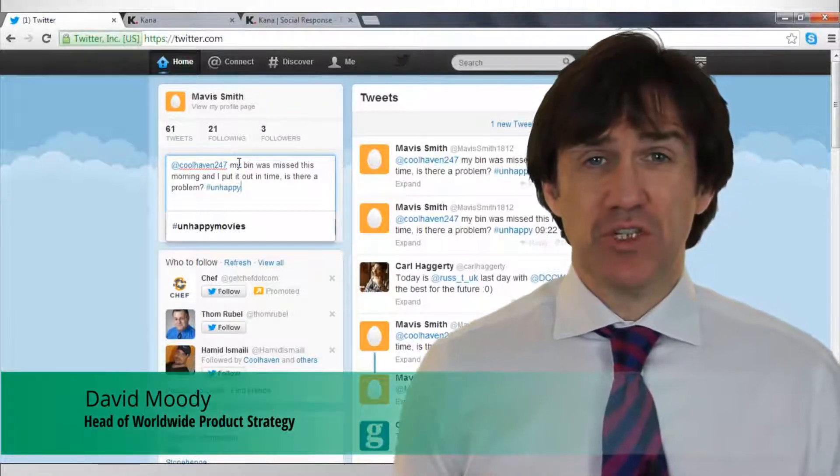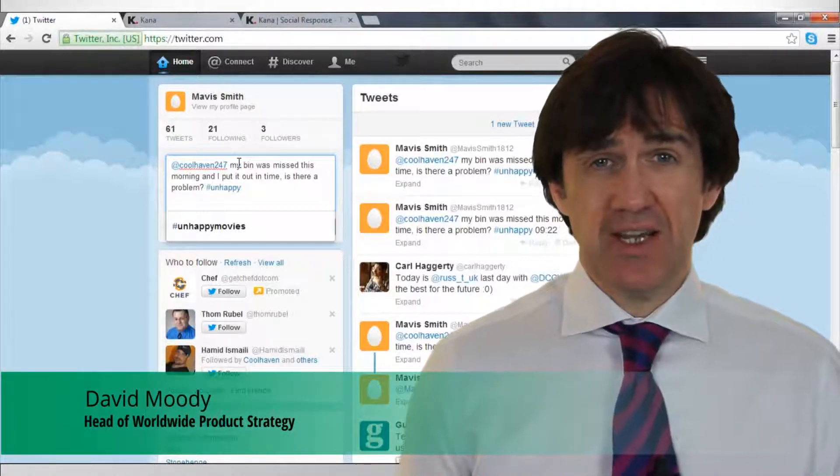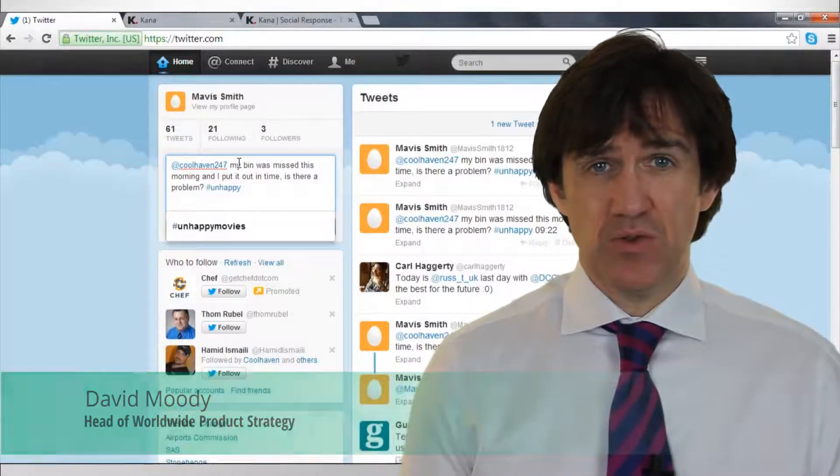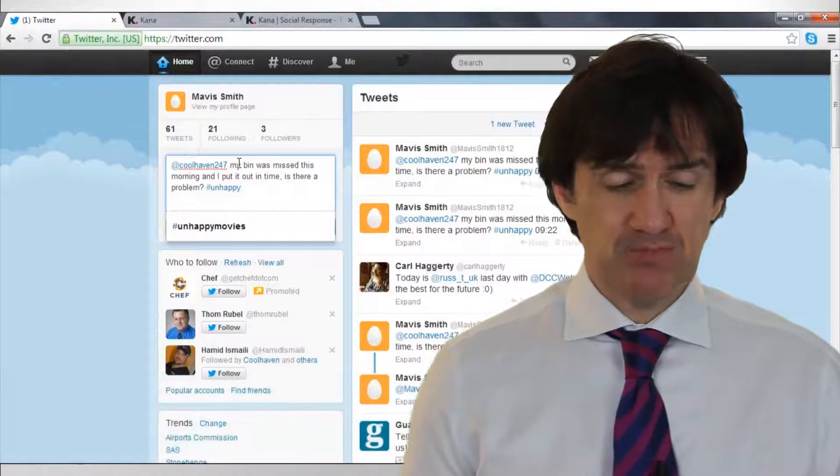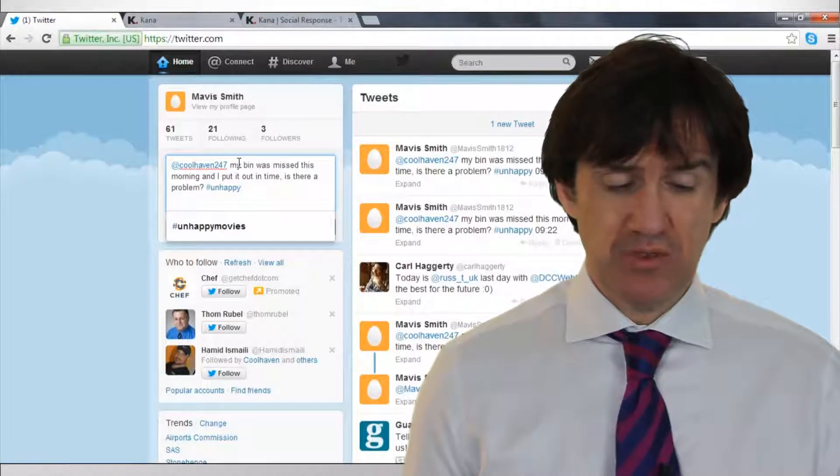In this video we're going to show you some of the new features of Lagon Enterprise 14 R1. So let's start with social.